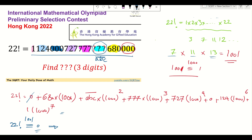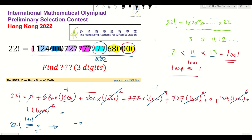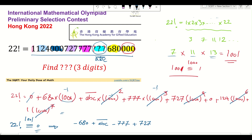I write the remainder for each term: zero for the first, negative one for 1000, positive one for 1000 squared, negative one for 1000 cubed, positive one for 1000 to the fourth, positive one for 1000 to the fifth, negative one for 1000 to the sixth. So I have: minus 680 plus abc minus 777 plus 727 plus 124 minus 1 equals zero.